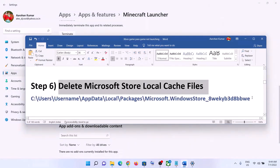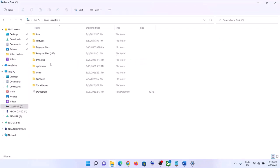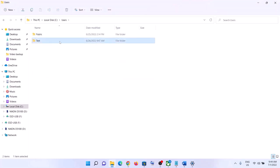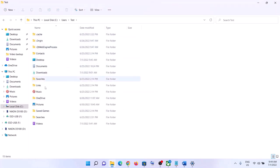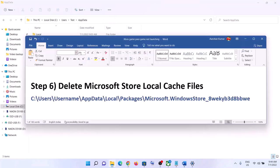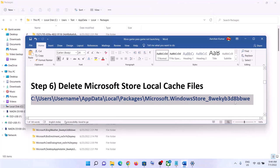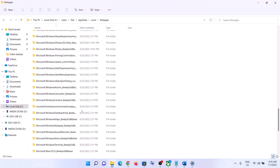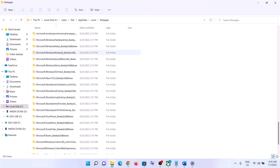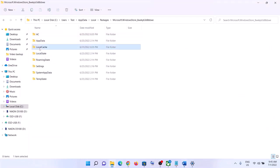The next step is to delete the Microsoft Store local cache file. Open File Explorer, go to This PC, open the C drive, open the Users folder, then open your username folder, then open the AppData folder. If you don't see AppData, in Windows 10 click View and check 'Hidden items'; in Windows 11 click View, select Show, and check 'Hidden items'. Open AppData, then open the Local folder, then open the Packages folder. Find the folder named 'Microsoft.WindowsStore' followed by an alphanumeric string.